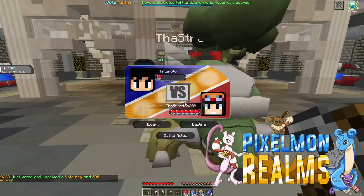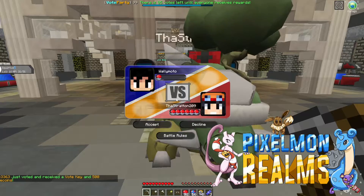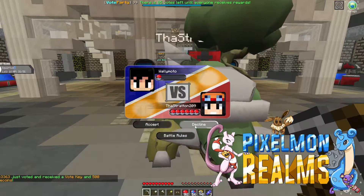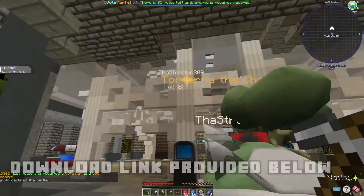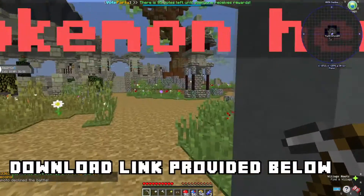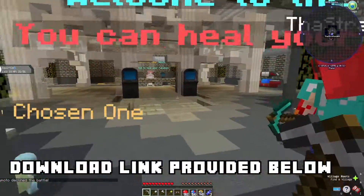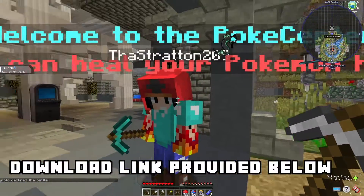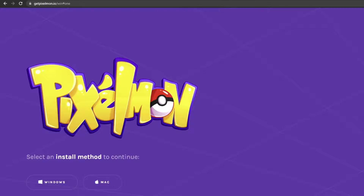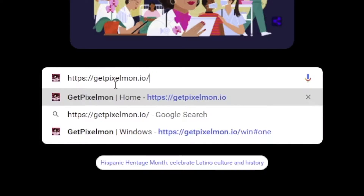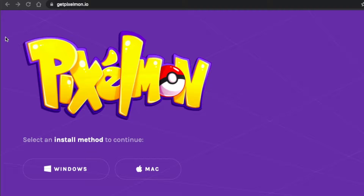In this video I'll be going over a very simple way to download Pixelmon Reforge for Macs. We'll be using the Pixelmon Realms server launcher to do so. The first thing you want to do is go to the Pixelmon Realms website — getpixelmon.io. Simply Google that or put it directly into your browser address bar.